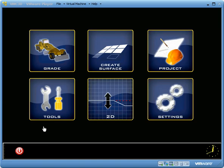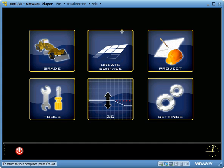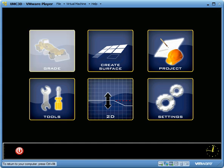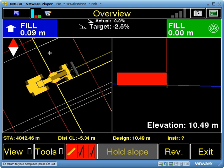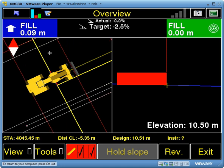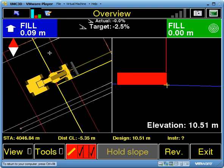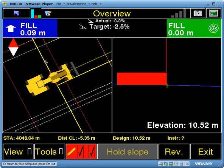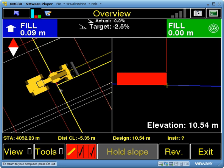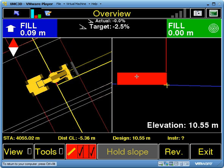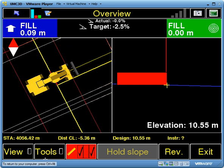This video goes over how to use the guideline options within UMC3D. I've got a test project loaded up and it's currently running a simulator which essentially tracks the centre line. What I want to be able to do is keep my blade at a certain offset to any given line.